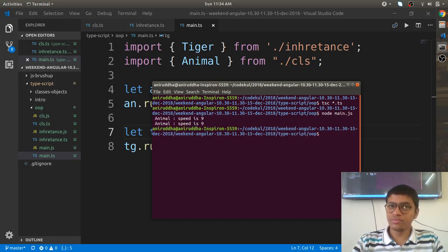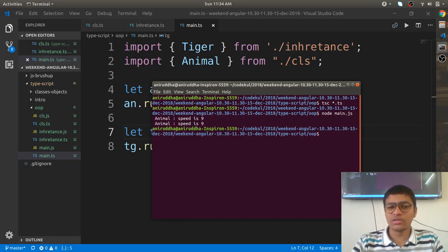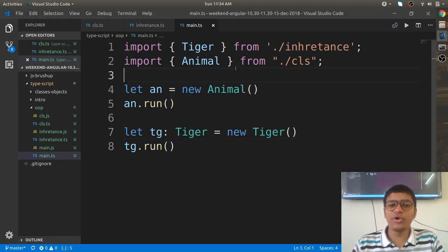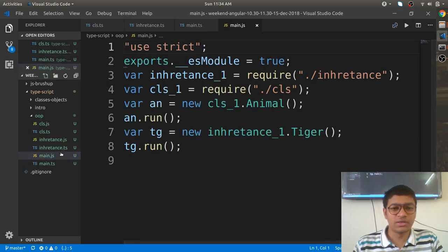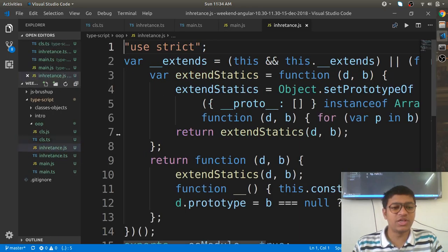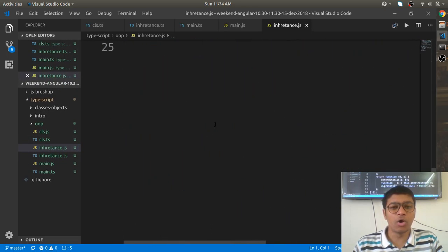Now run 'node main.js'. You can see that on Tiger it's showing animal speed is 9, and on Animal it's also showing speed as 9. For reference, check how big the inheritance JS file is — this is the JS file created by TypeScript compilation.